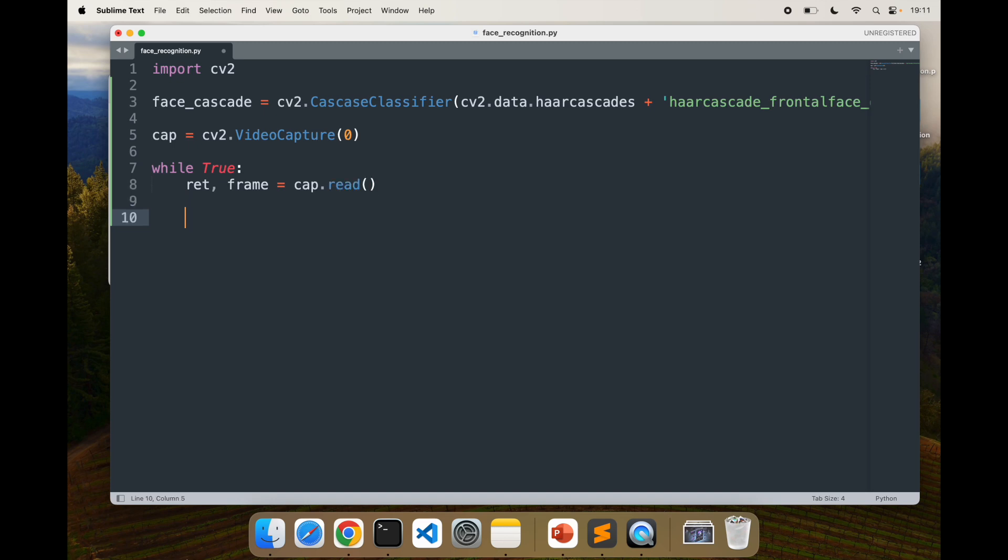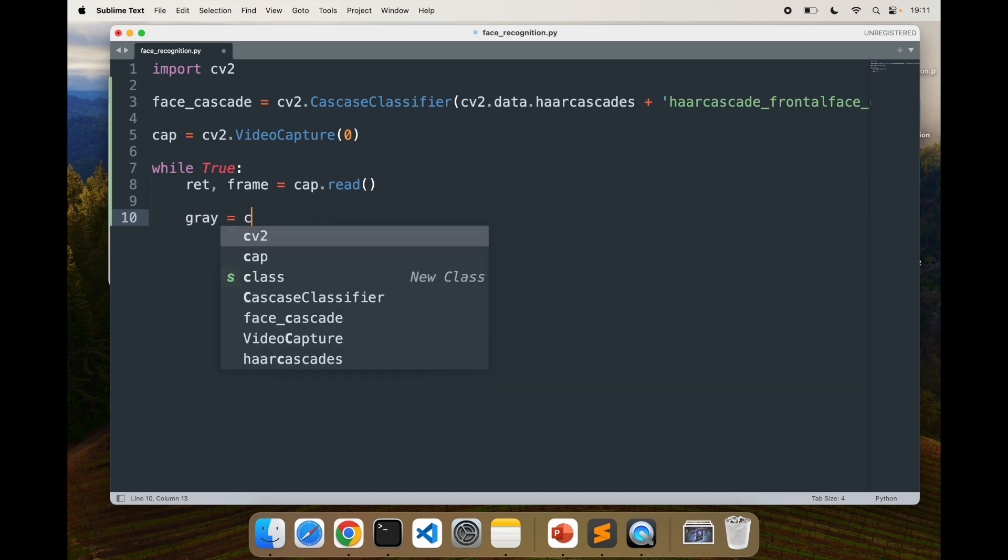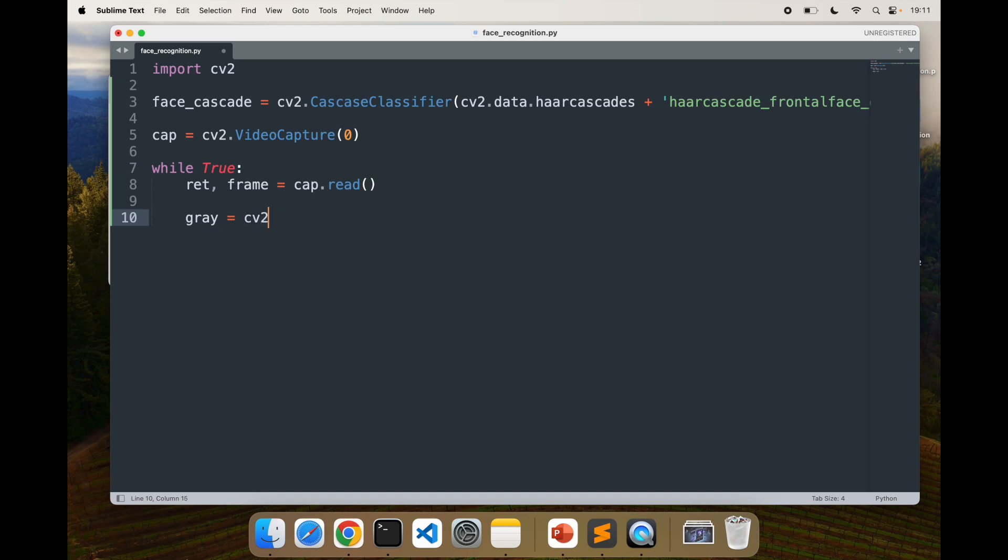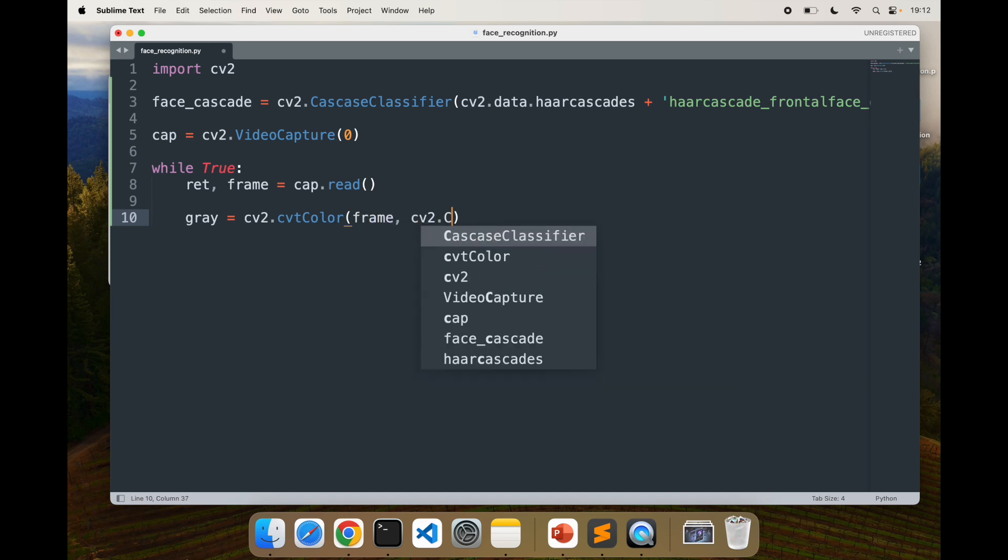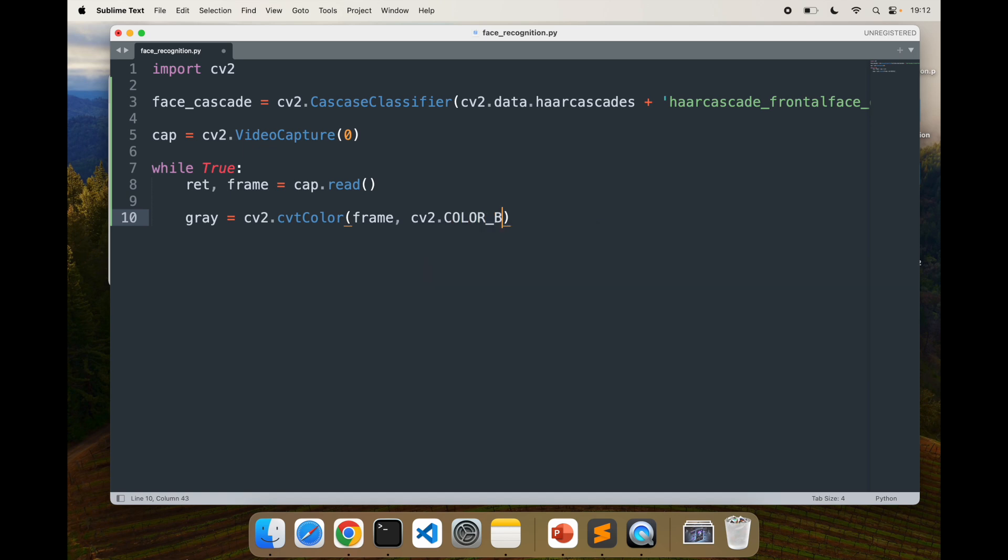Next, I'm going to convert to grayscale for detection. It's much easier to detect with grayscale instead of full color pattern. So cv2.cvtColor, pass the frame, and I'll say cv2.COLOR_BGR2GRAY. This will make sure that our entire frame is converted into grayscale.